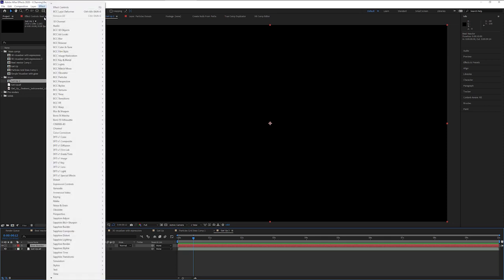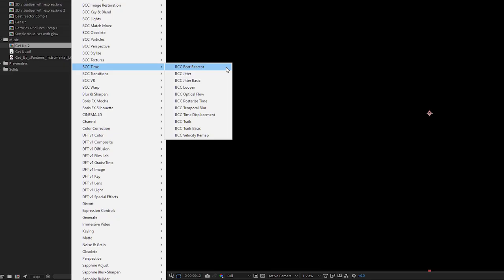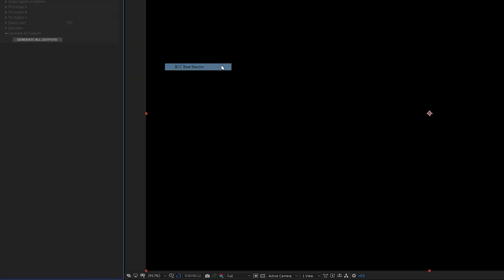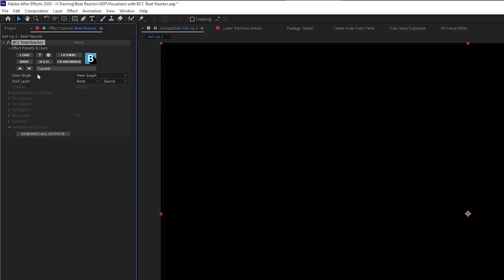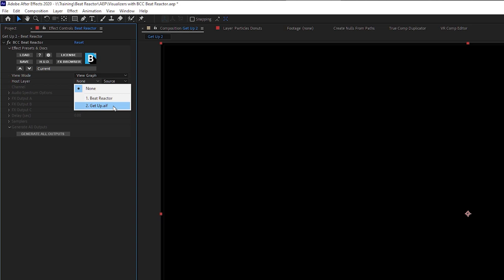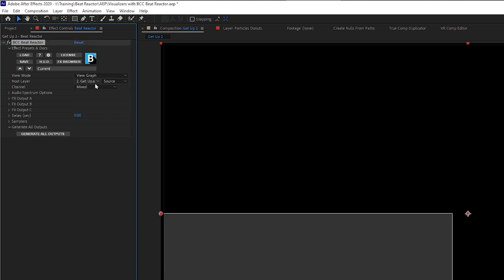Let's add our Beat Reactor effect. The Beat Reactor filter is found in the BCC Time category, but the Beat Reactor itself is a module that's included in a lot of other Continuum filters. This means once you learn how to use the Beat Reactor once, you can use it wherever you want to. We have a separate tutorial all about the Beat Reactor if you want to take a look at that. I'm just going to add the Beat Reactor effect to my solid and come over to the effect controls. The first thing I have to do is choose a host layer — that's going to be the GetUp AIF.